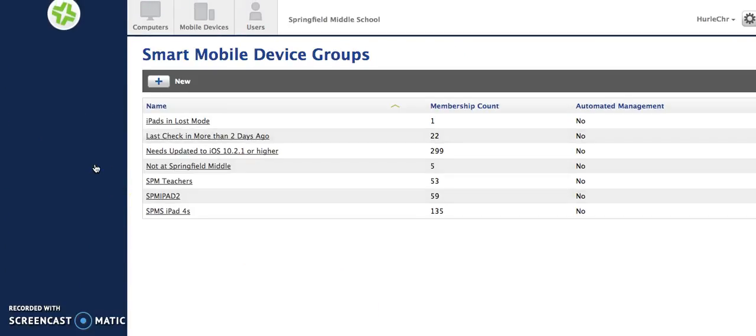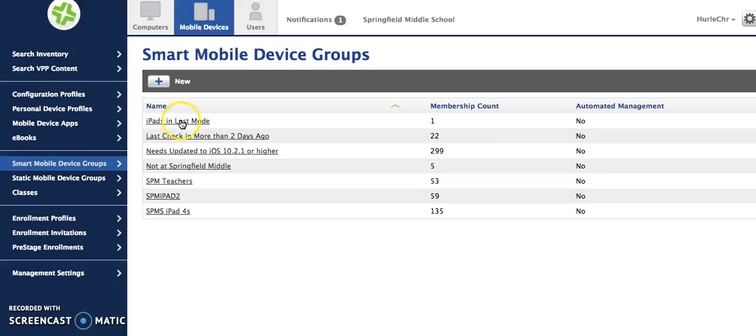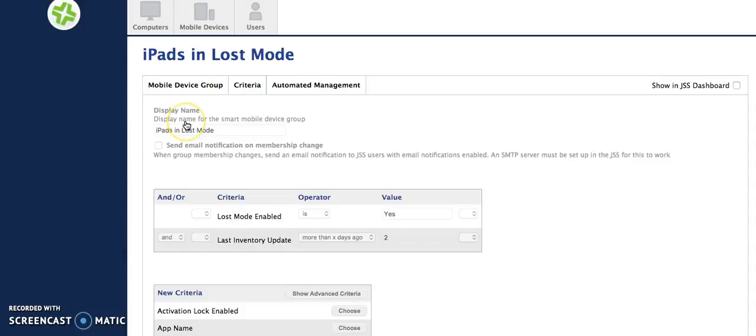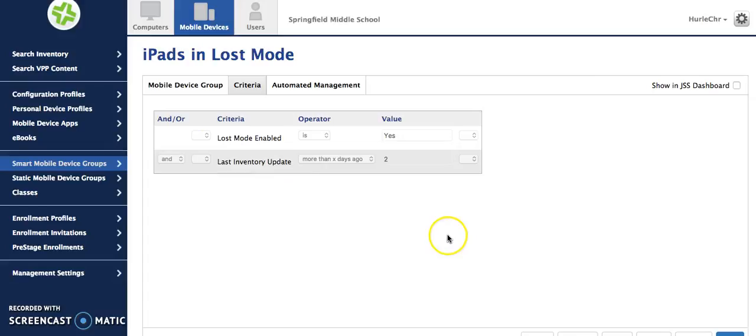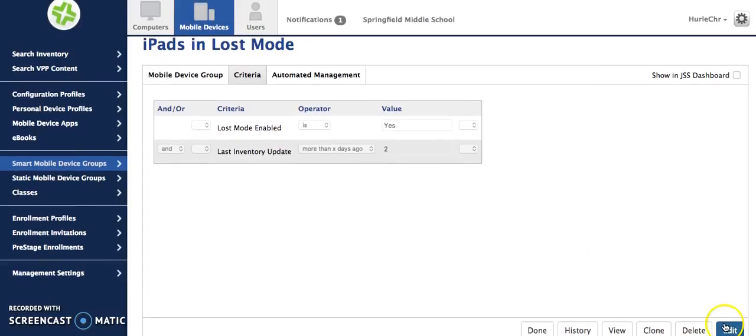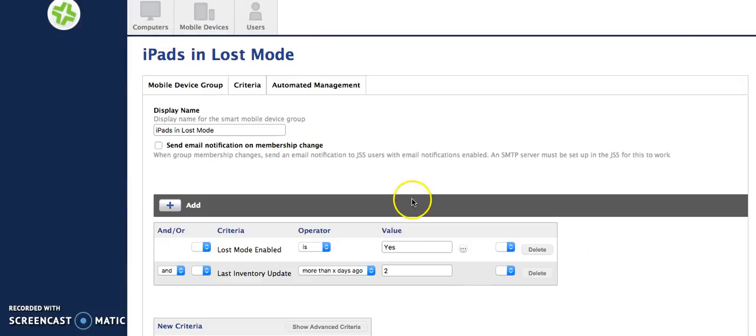So I'm going to click on my smart mobile device groups and my iPads in lost mode only says one. Remember I put that second operator on there. You can go back through and delete an operator or a criteria.